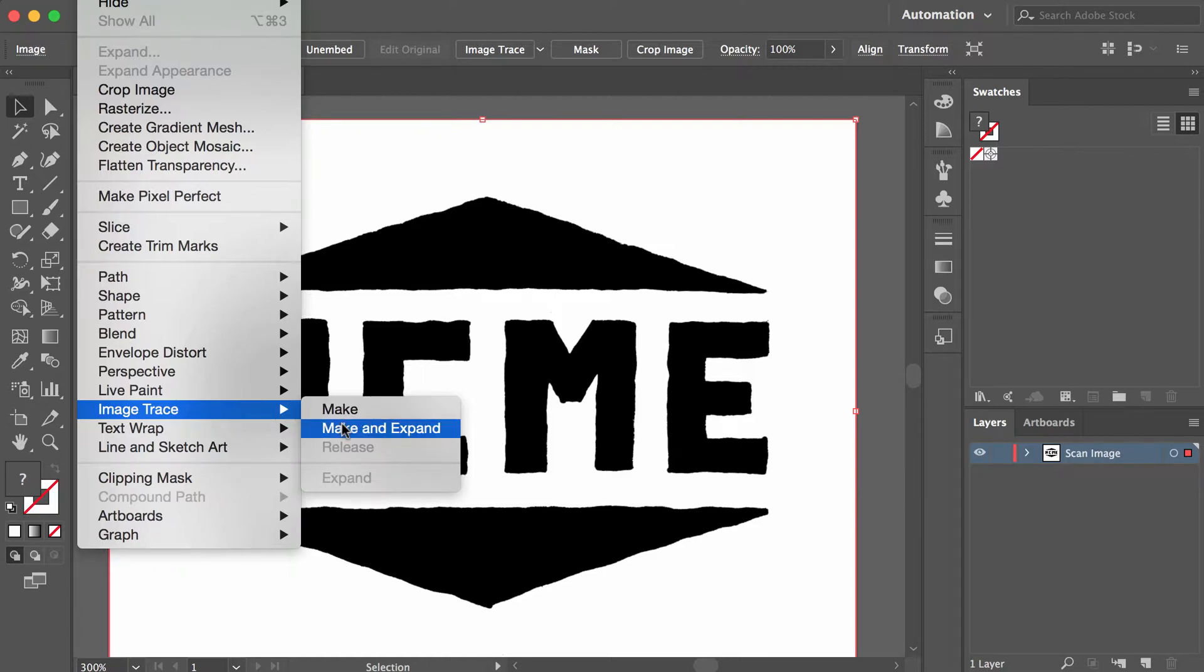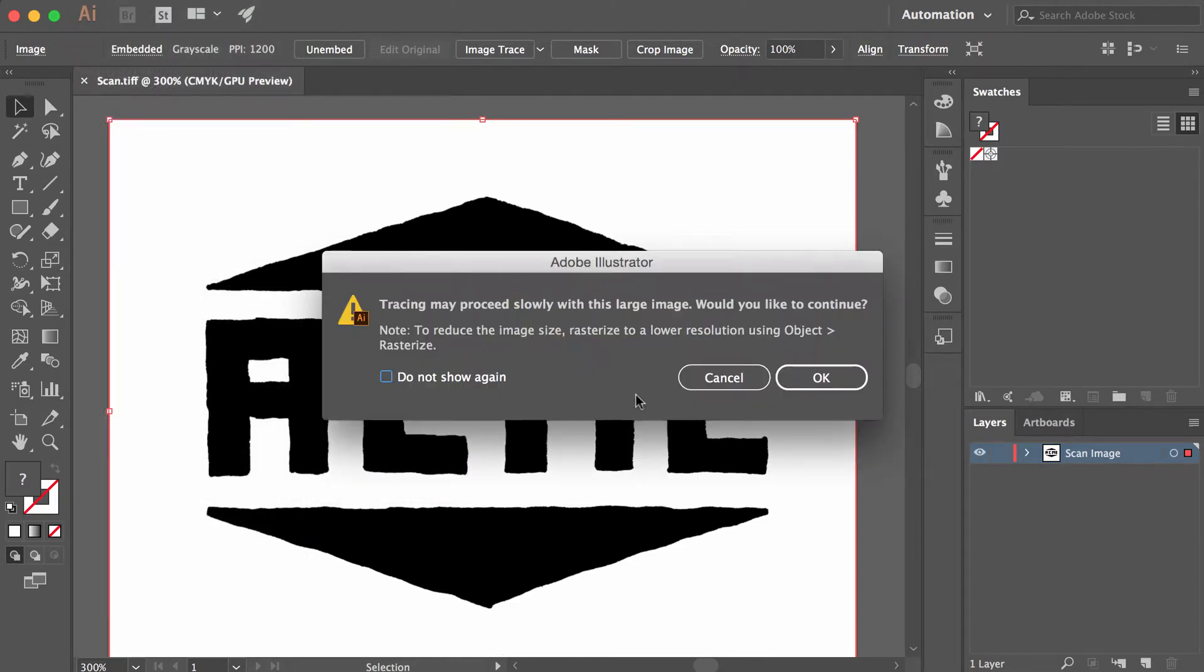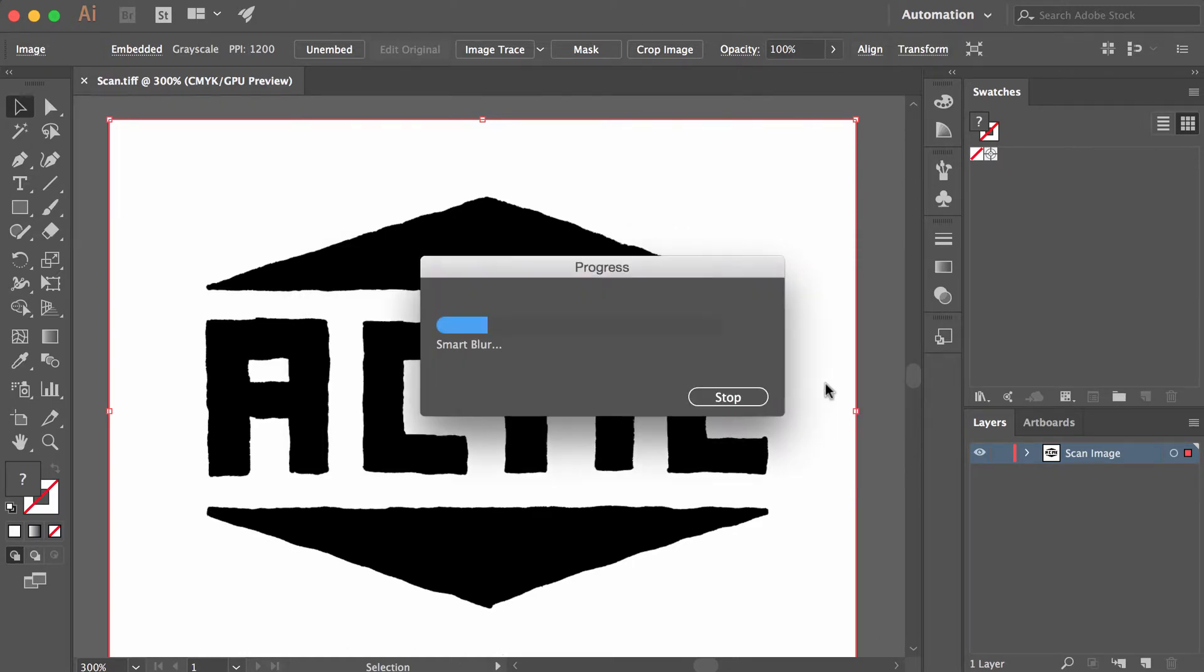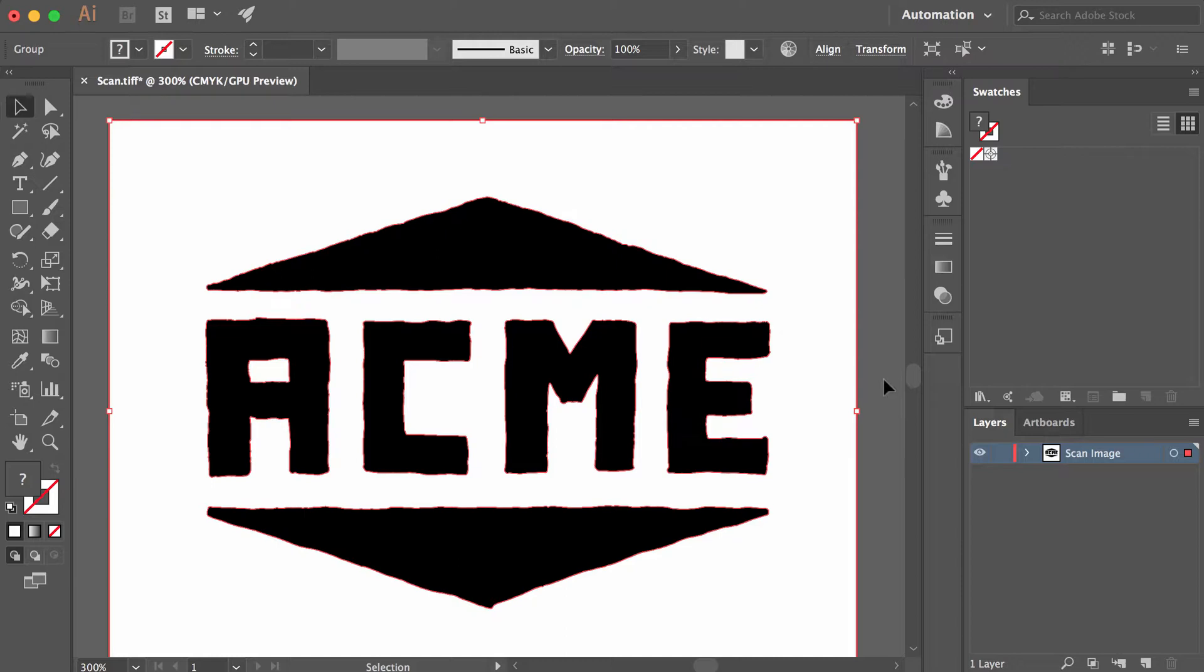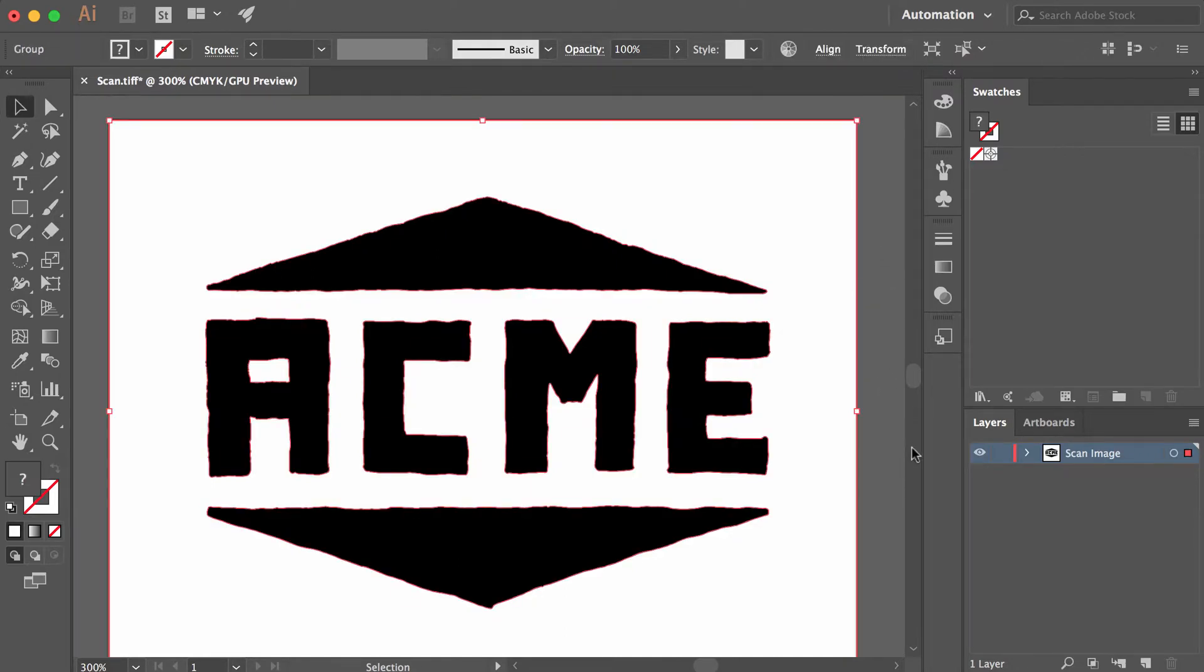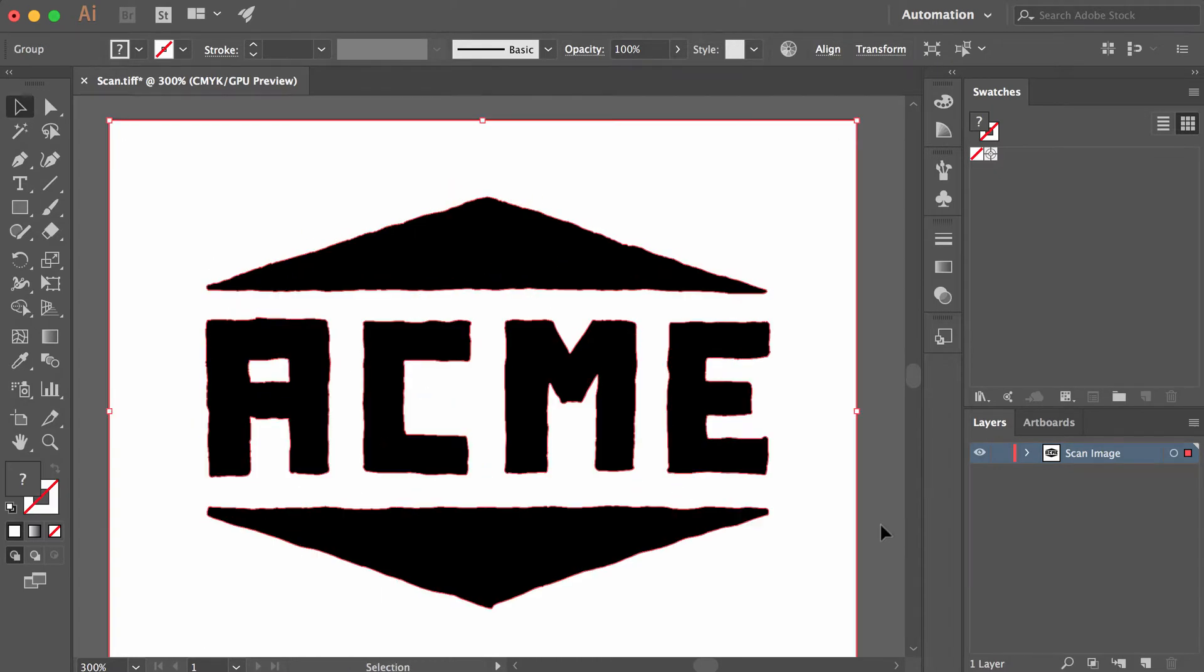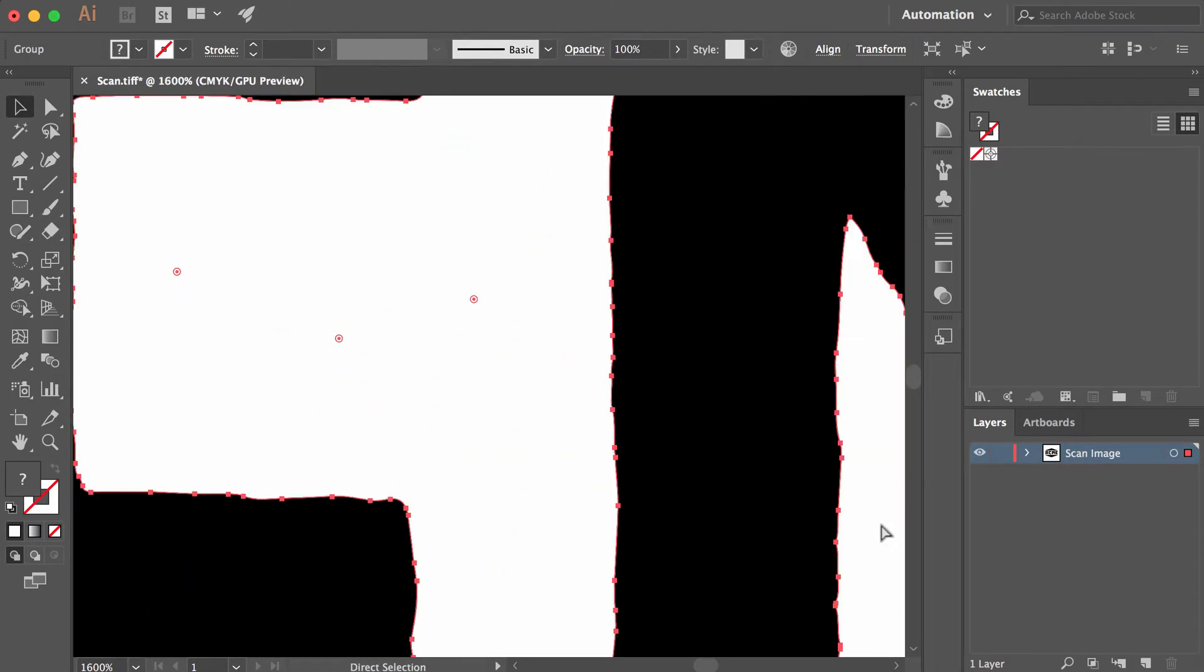I went to Object, Image Trace, Make and Expand. It's showing a warning here because I have a nice high-resolution scan. I'm going to click OK and let Illustrator do its magic. There we go. Now, as you can see, if I type Command+A on my Mac—on PC it's probably Control+A, I'm guessing...